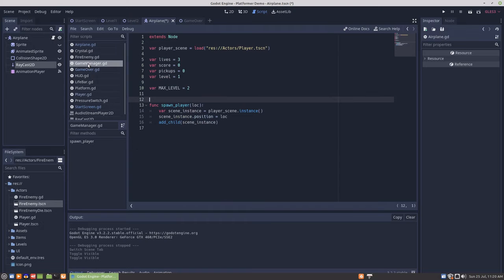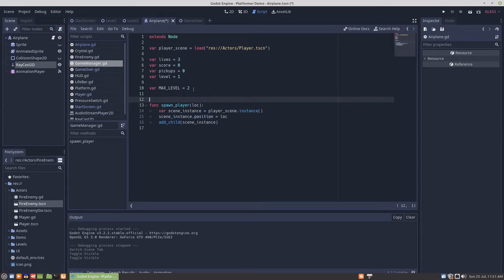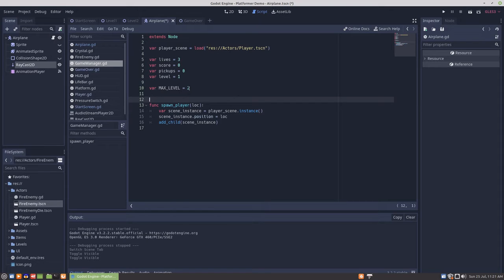For levels, in the game manager, I gave it a level variable and then the max level variable. This should probably be a constant, but as it is, I just set it up like this.